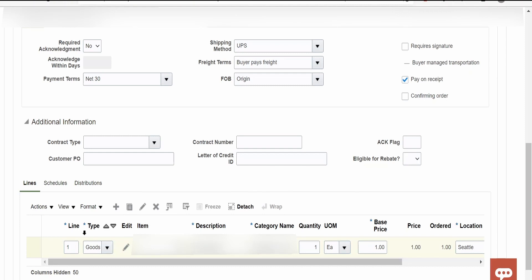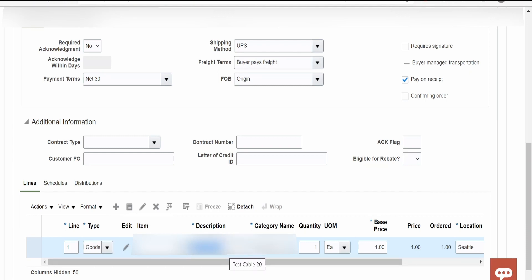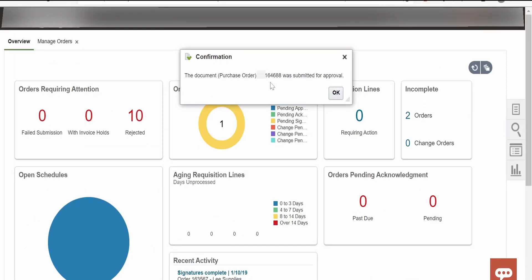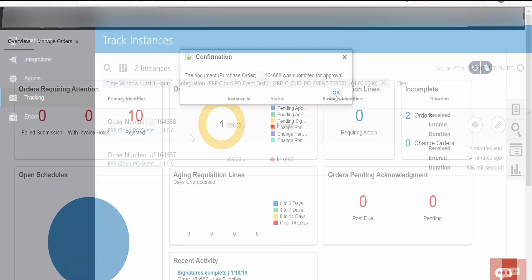I have added the purchase order line for this order where the description I have provided as test cable 20. For this we have added the filter condition. If you are creating the purchase order with such description in the purchase order line, then those events will only be flowing to our OIC integration. I am submitting this order and going to monitoring in OIC integration. The purchase order 164688 was submitted for approval.